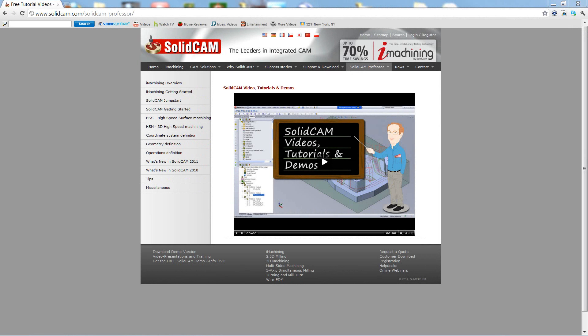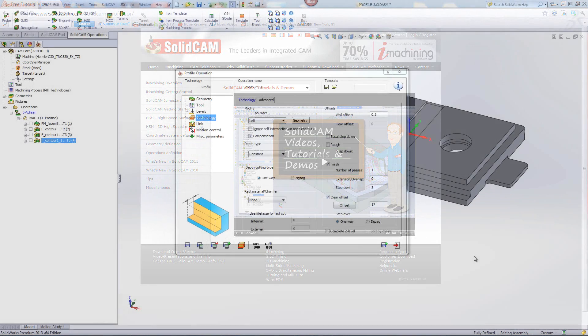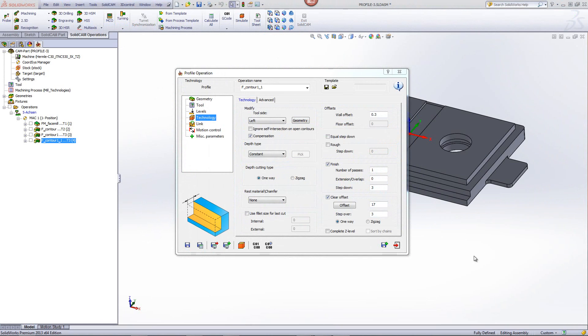Welcome to SolidCam Professor. I'm Sidney, a SolidCam professor, with one of many videos available to you 24 hours a day, 7 days a week. In this recording, we'll be showing you the option of rest material and chamfer.